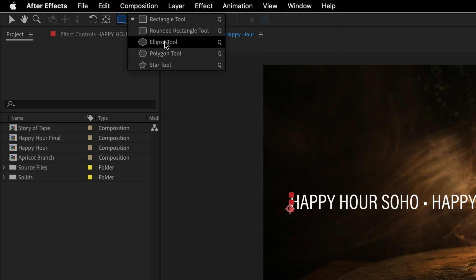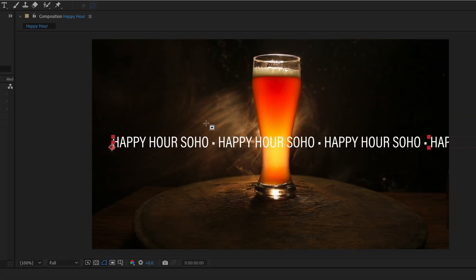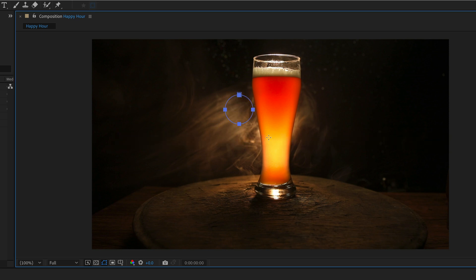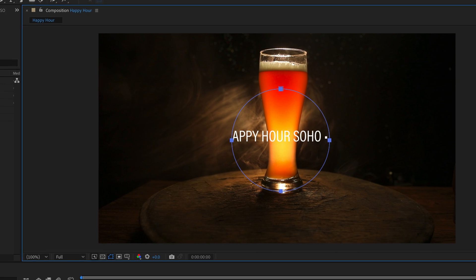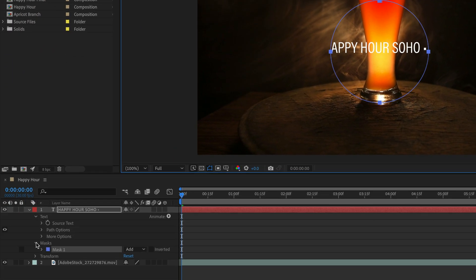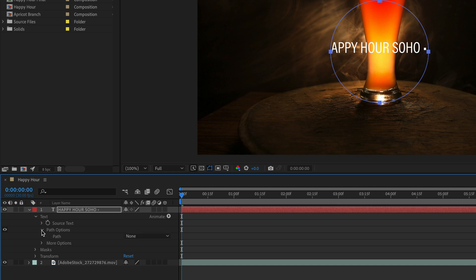Then click and hold on the rectangle tool and switch to the ellipse tool. I'll hold down Shift and draw this circle somewhere over here, more or less in the middle of the screen. Now I can close the masks section and open the path options for the text, and near the word path I'm going to marry it to this mask.